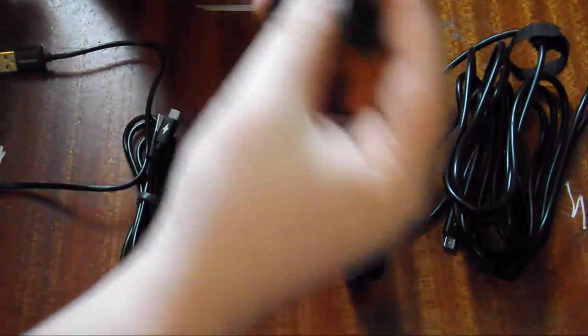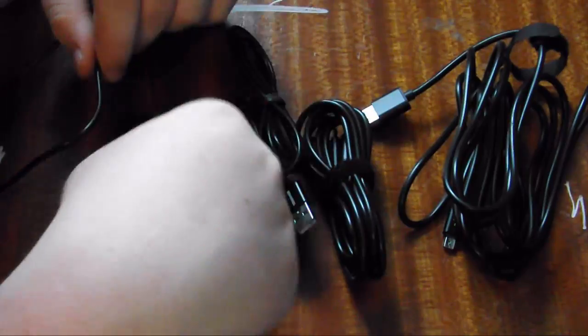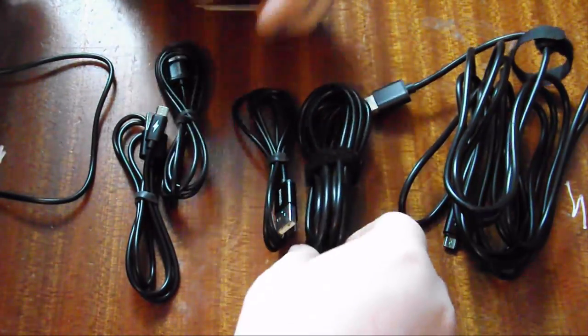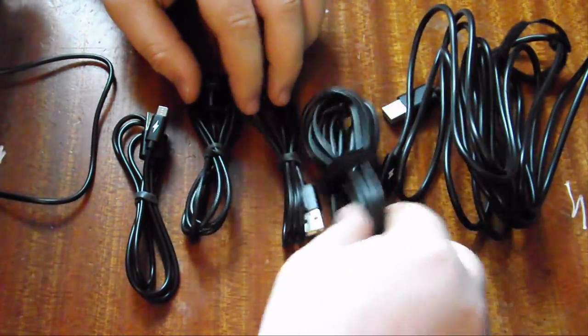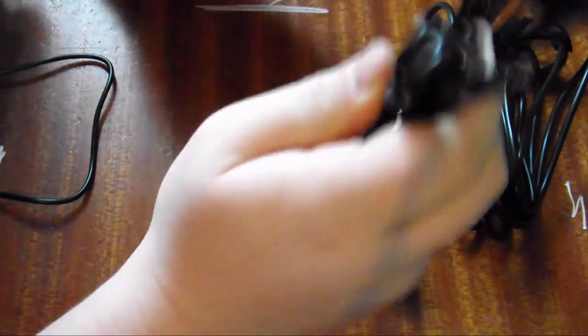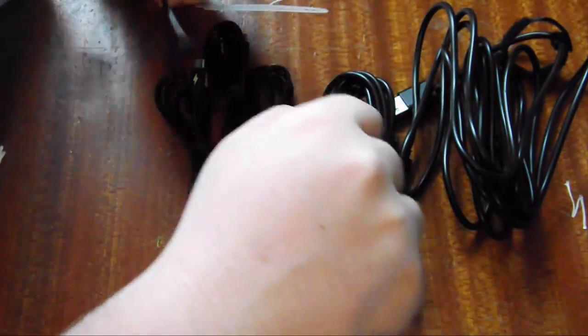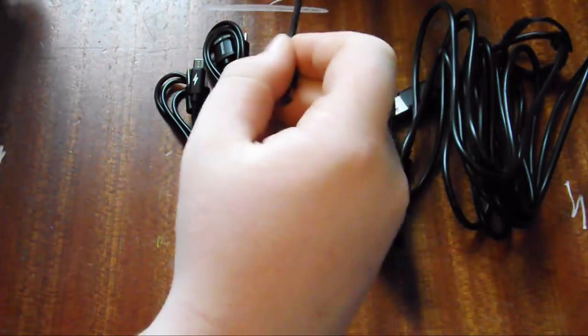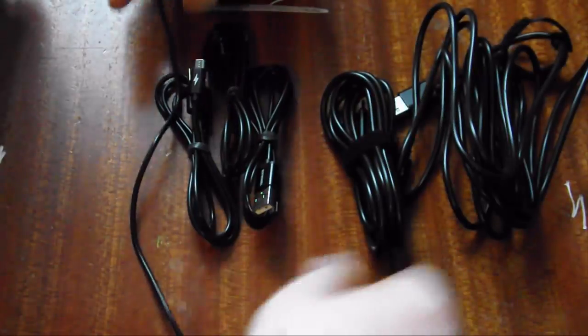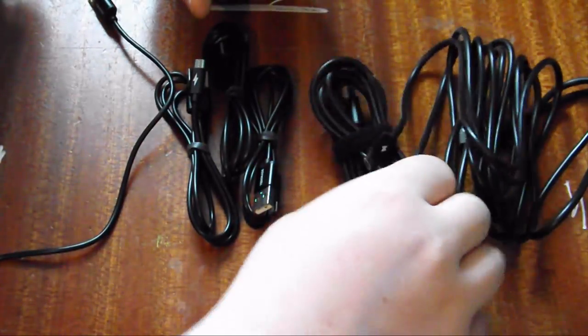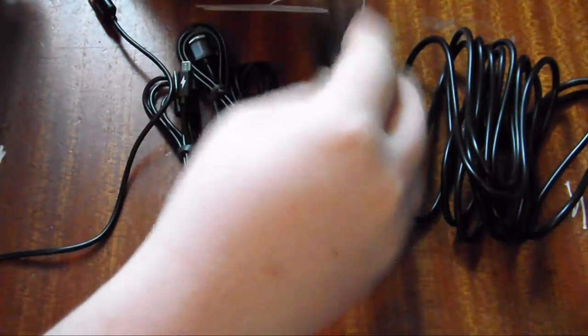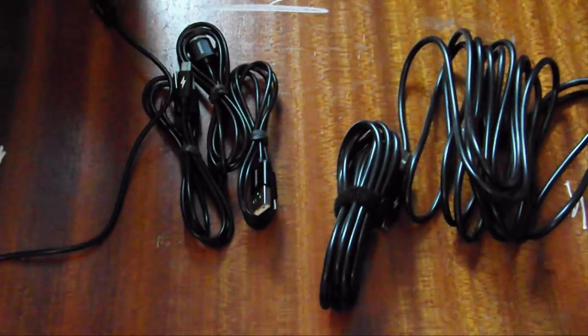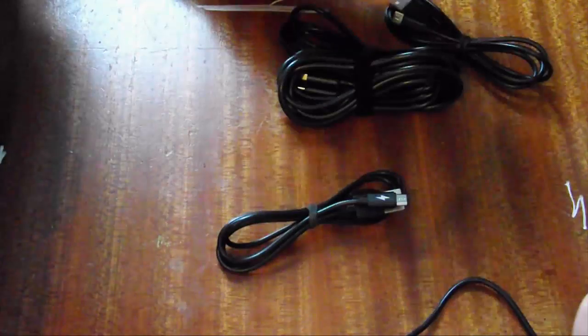So you get two three foots, a one foot... oh no, you get three three foots. Ten foot, a six foot, three three foots, and a one foot. Yeah, that makes sense.